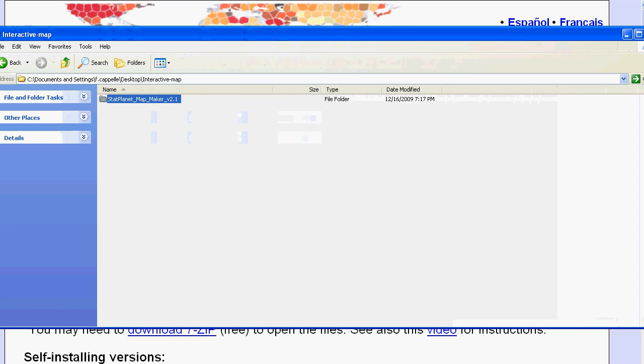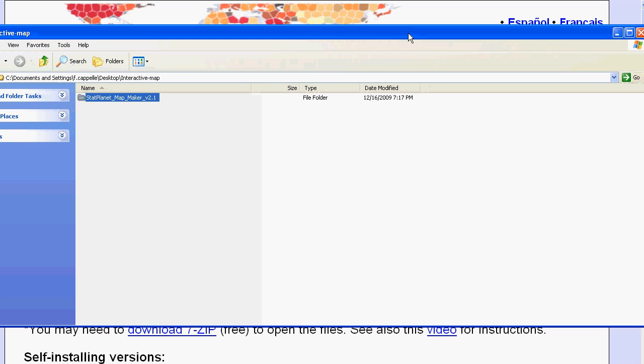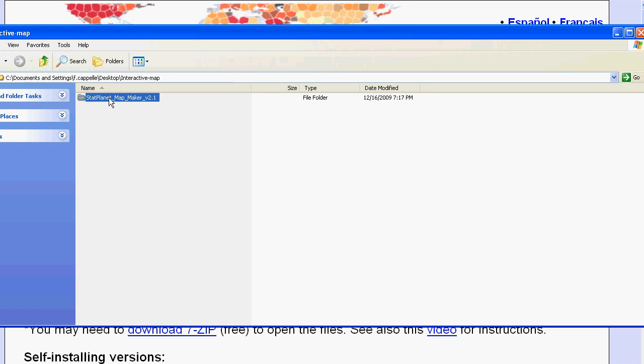So let's have a look at the contents of the StatPlanet mapmaker folder. See here it contains three subfolders. There is a docs folder which contains the user guide.